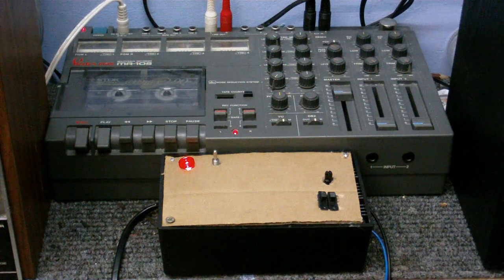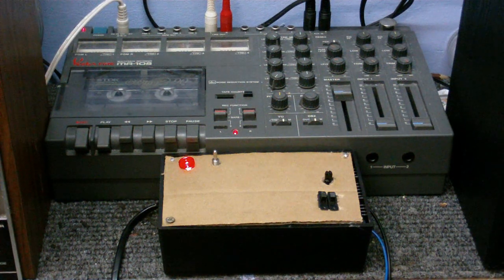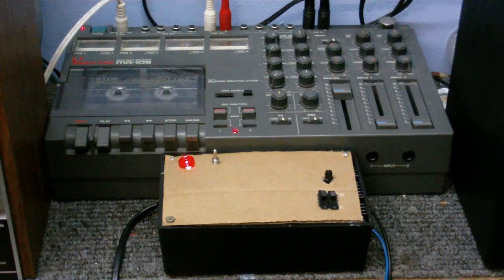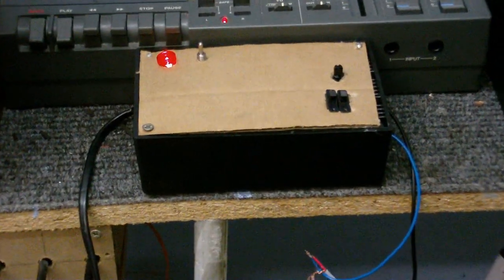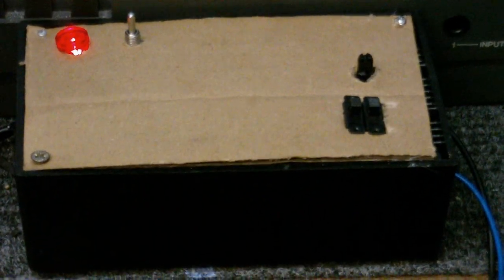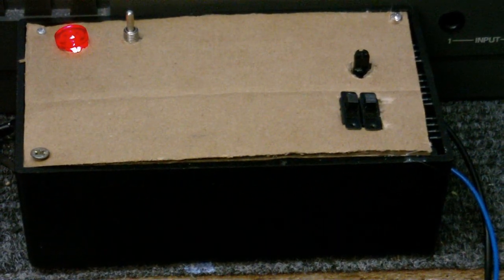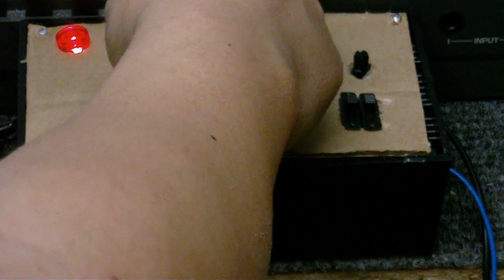So anyway I hope you've enjoyed this video. Let's just get a close up of the thing before I go. I haven't got any proper jacks on it or anything. I might do that at a later date. But there we are. Now I'm going to turn it off. And goodbye.